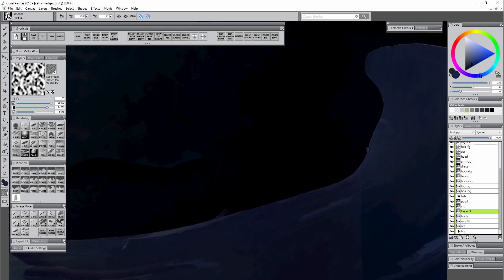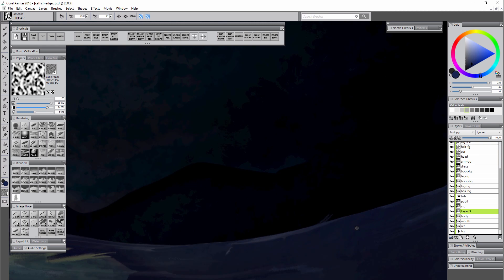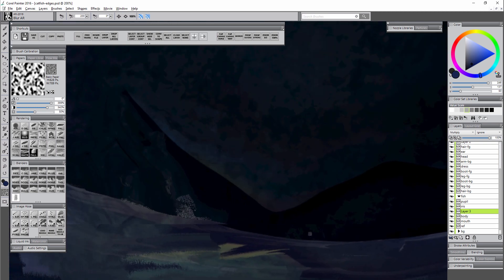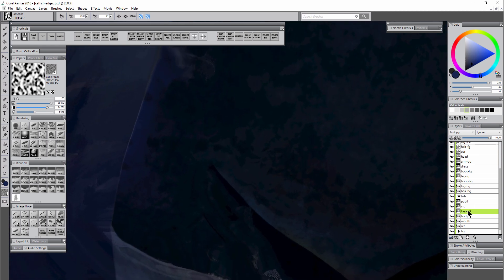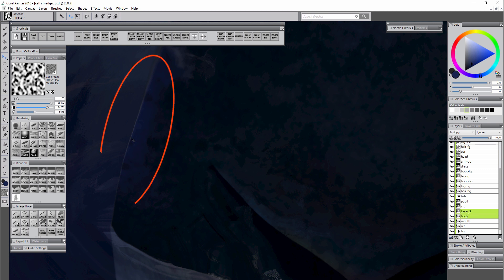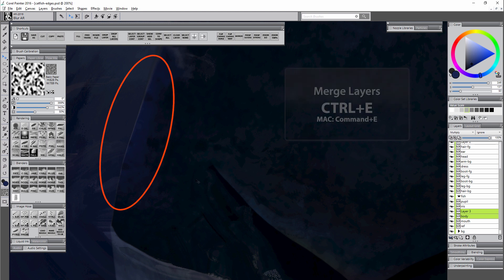This may become more pronounced the more layers that you add, and it becomes especially obvious when you merge those layers together. So I'm going to merge the tinting layer with the layer beneath. Let's watch over here on this left edge and see what happens. I'm going to merge with Ctrl+E.